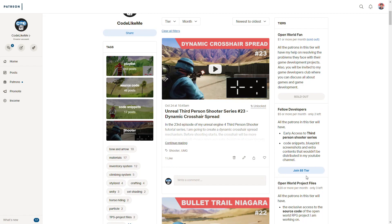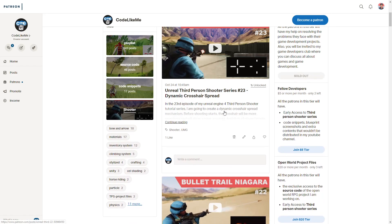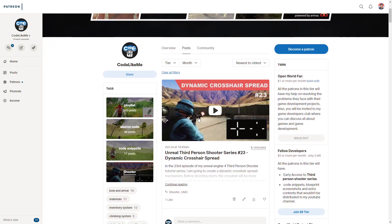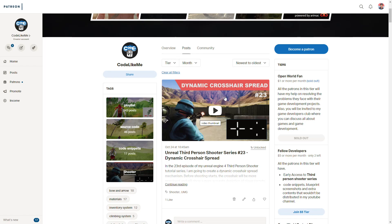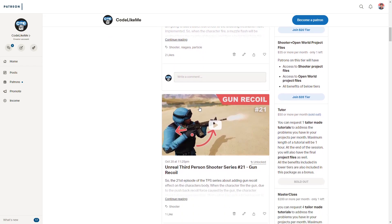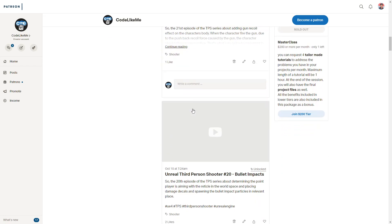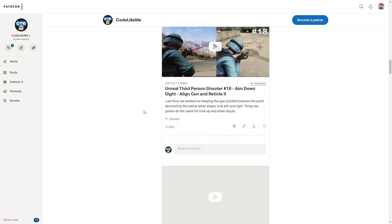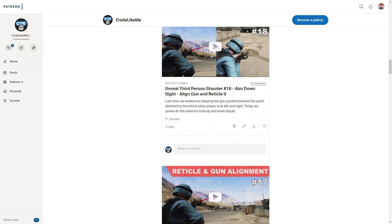If you get the membership of my Patreon you can access the complete set of tutorial series. This is the 24th episode in the third person shooter series, which is an ongoing series that will take a lot more episodes. You can get the membership of my Patreon to access the full tutorial series, and thank you.